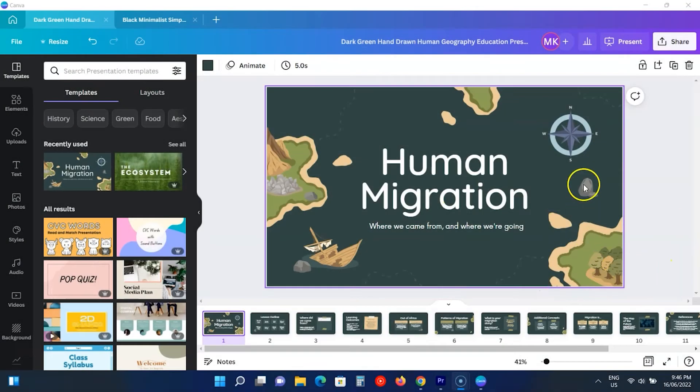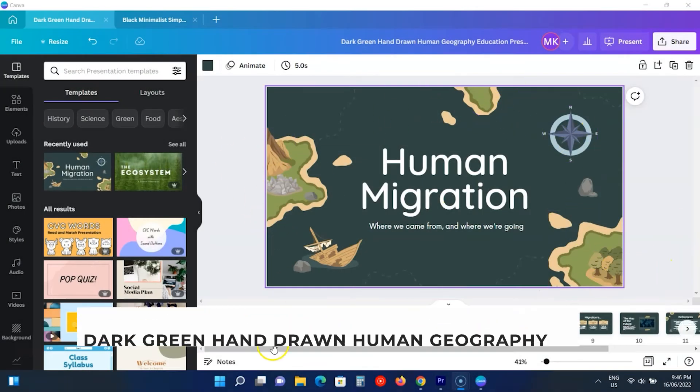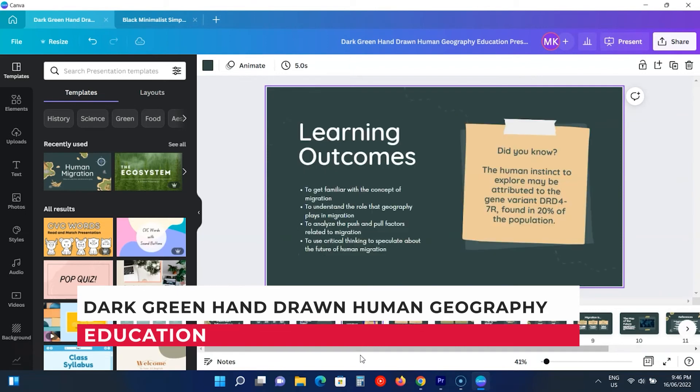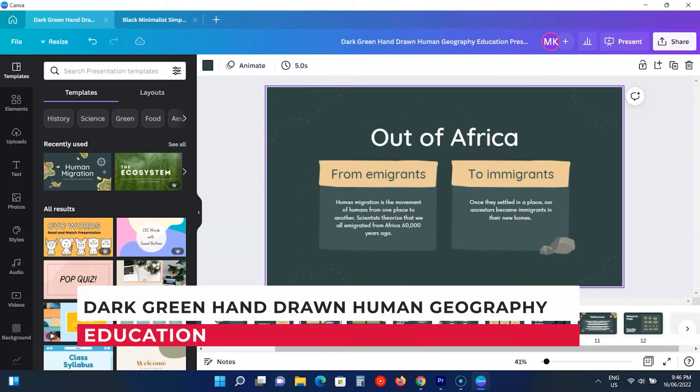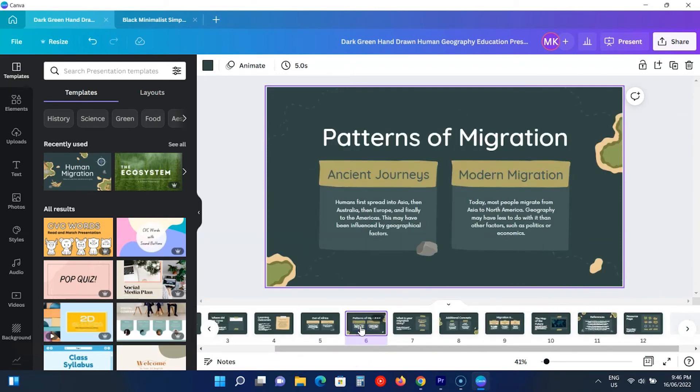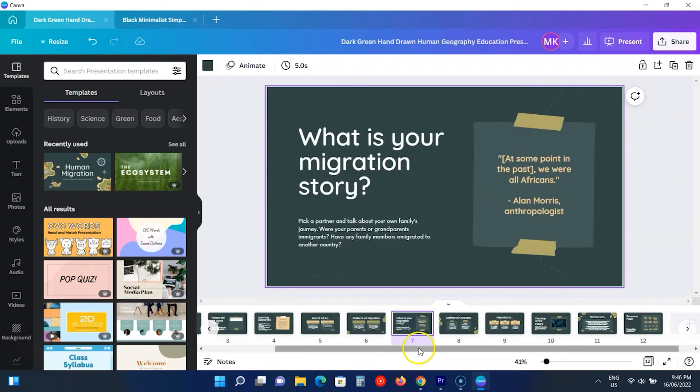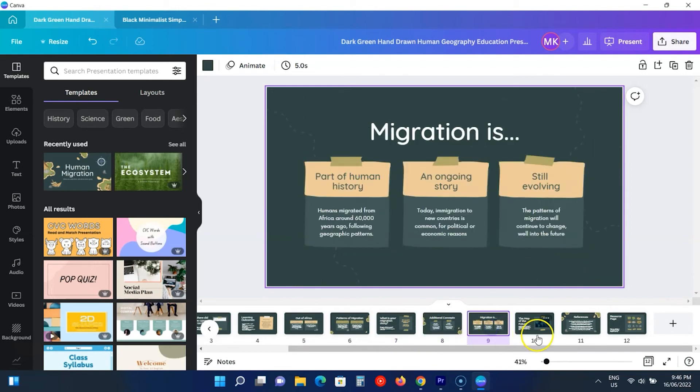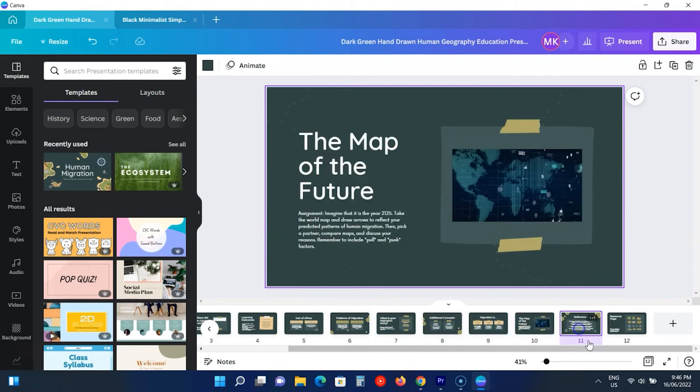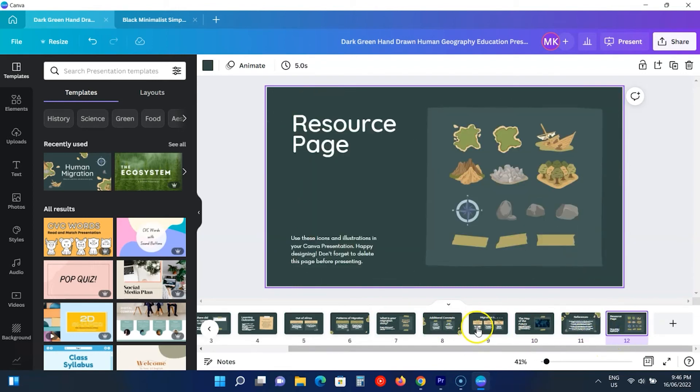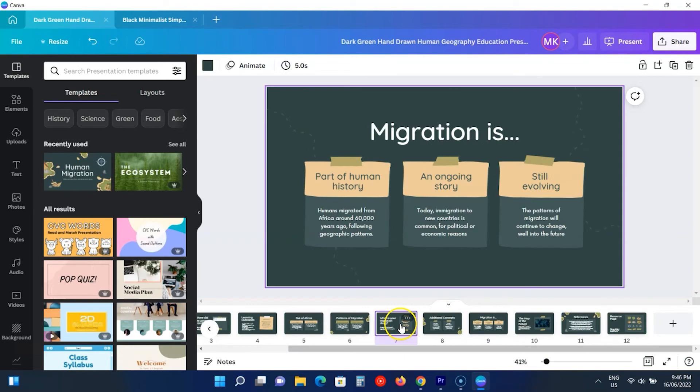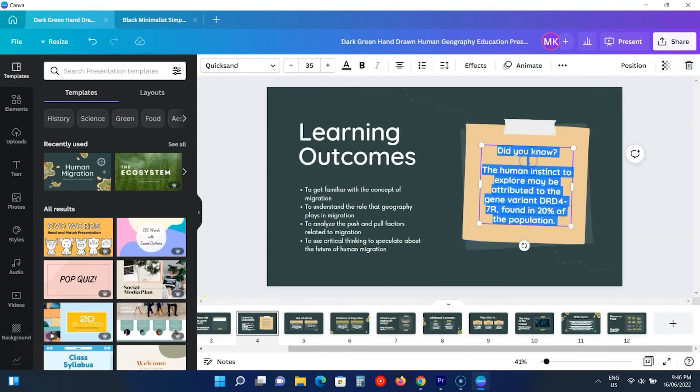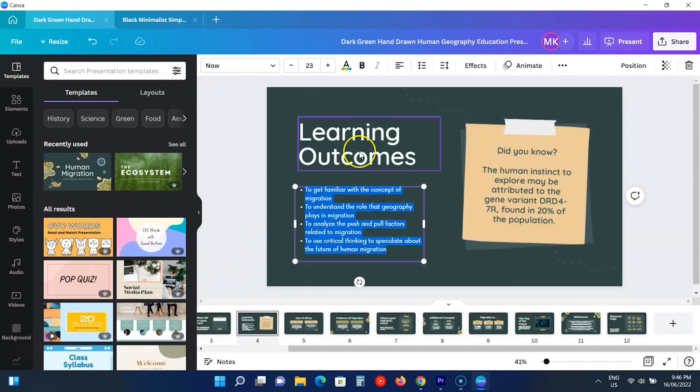The last template is this educational presentation. This is for students who are into biology and stuff. Although the template talks about human migration, you can modify it to use in other related topics. It has 12 slides and comes with sticky notes, maps, columns, and more.